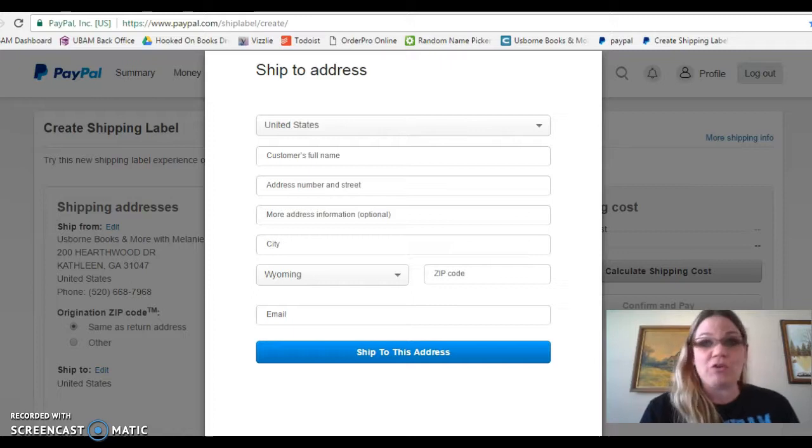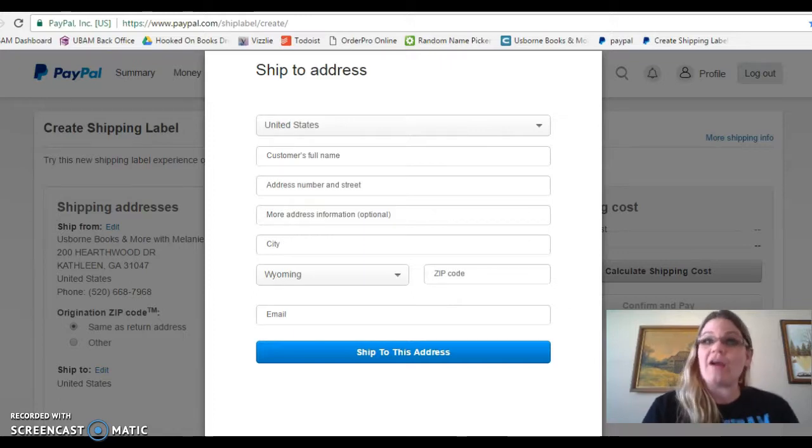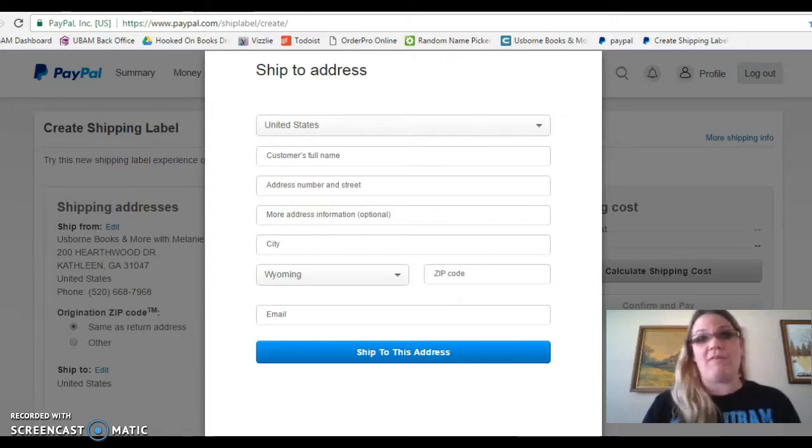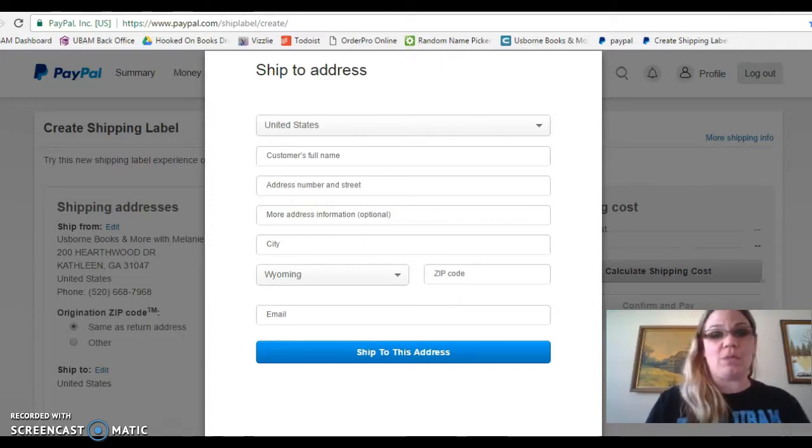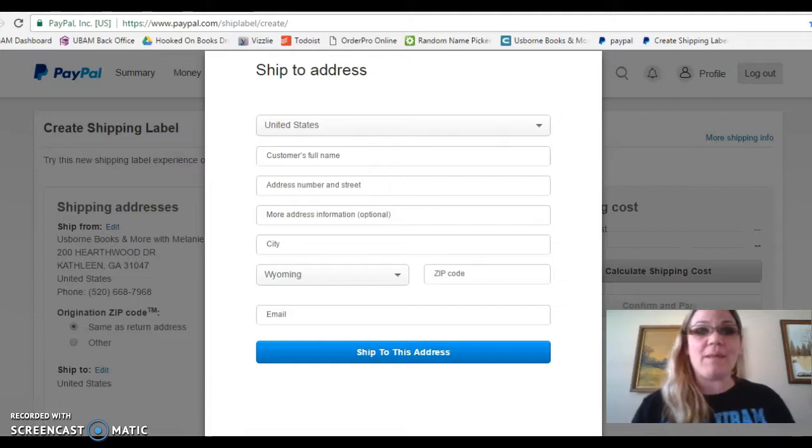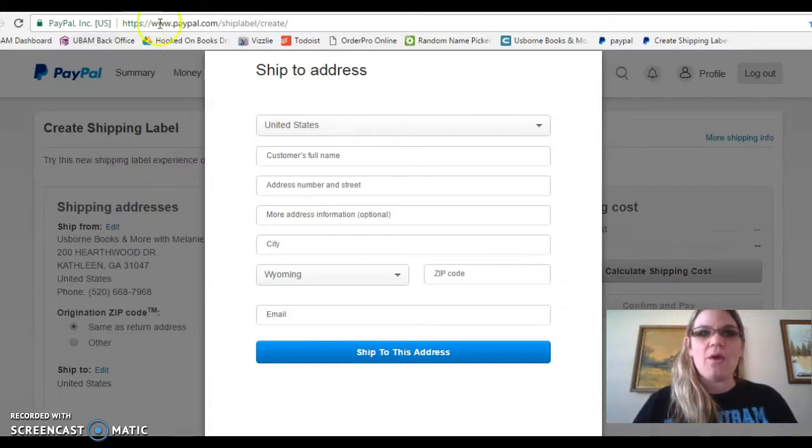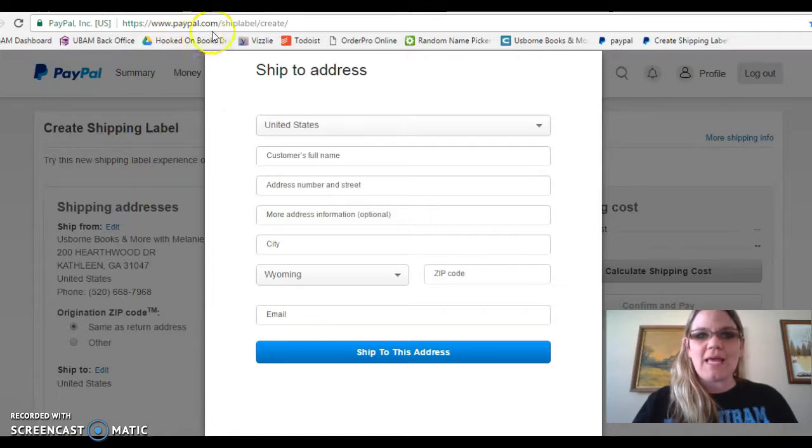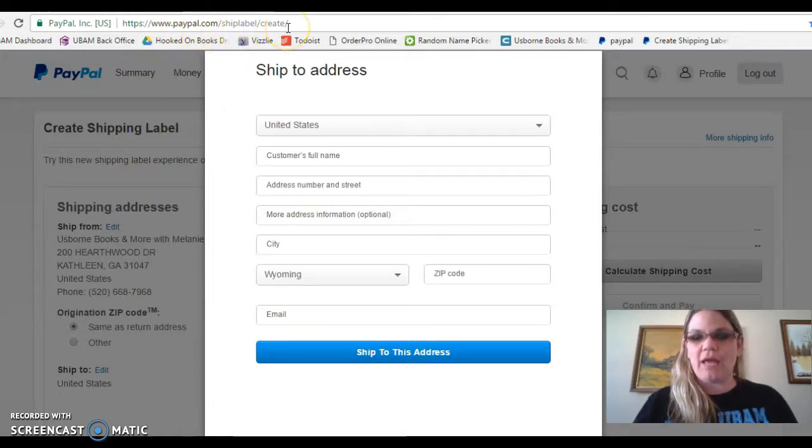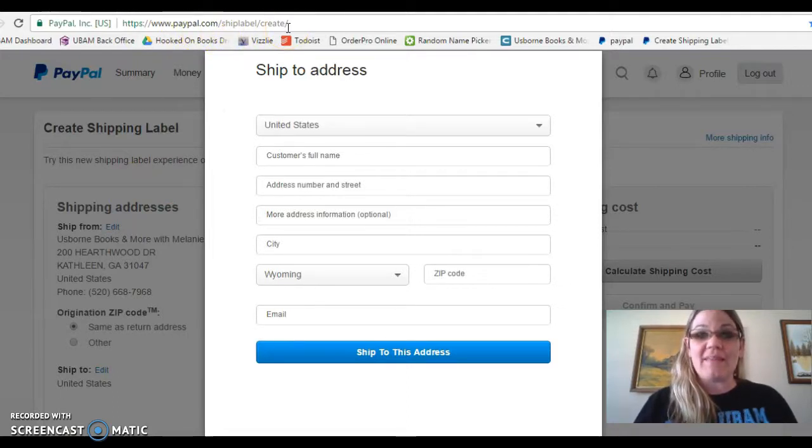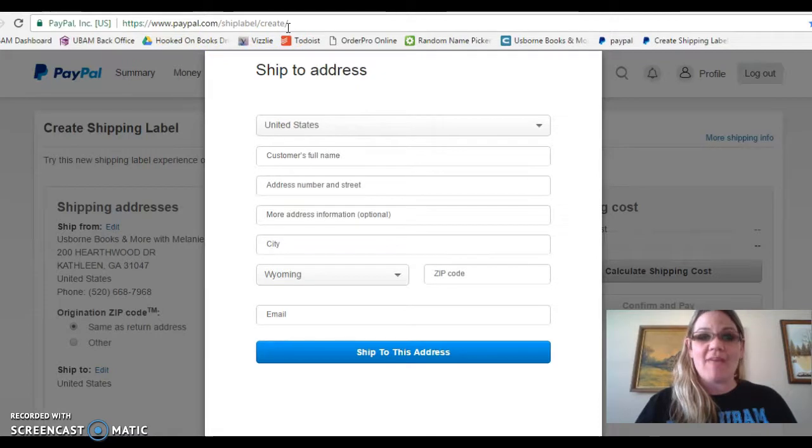You do not have to create an invoice, however, you are able to create an invoice and ship from that, but I'm not going to talk to you about that today. Right now I'm just going to talk to you about paypal.com ship label create. I'll put this link in the comments so you have that as easy access.